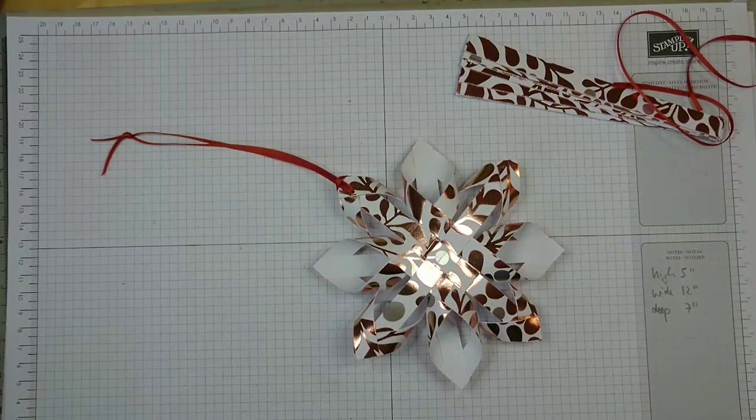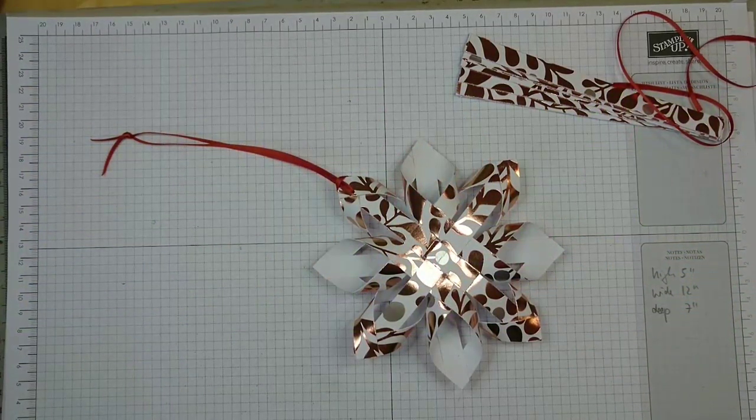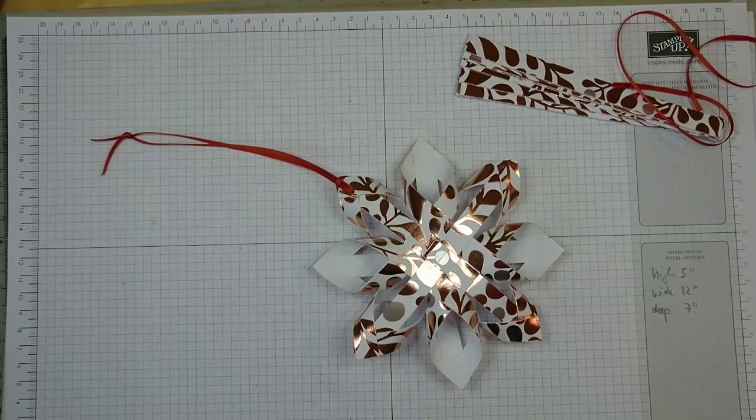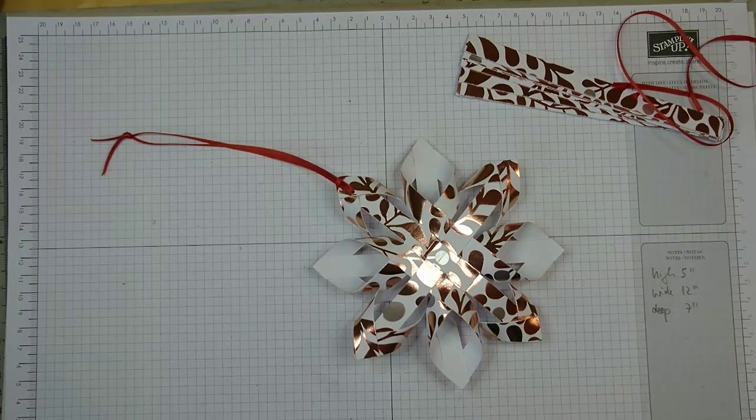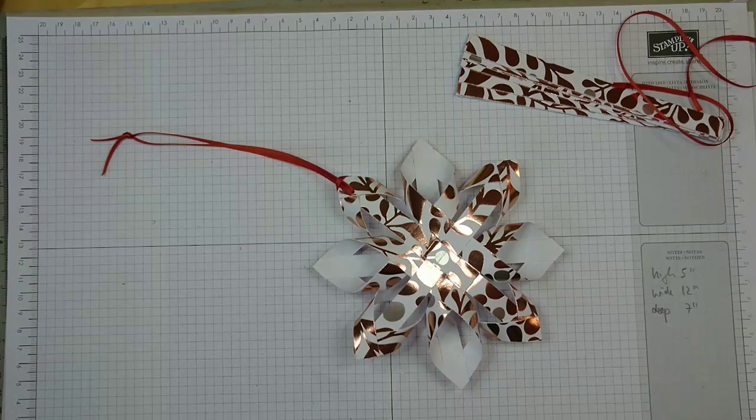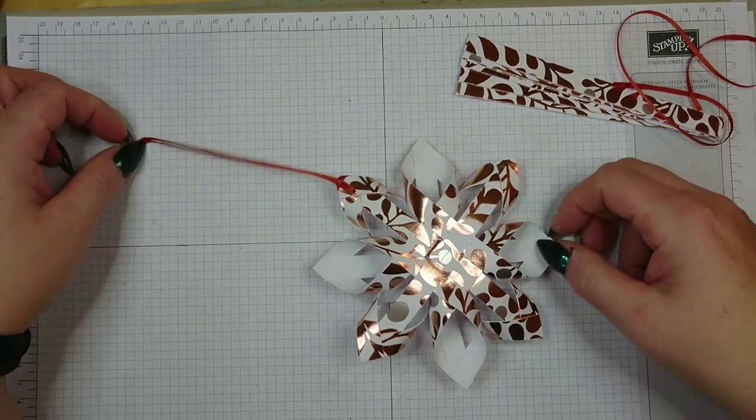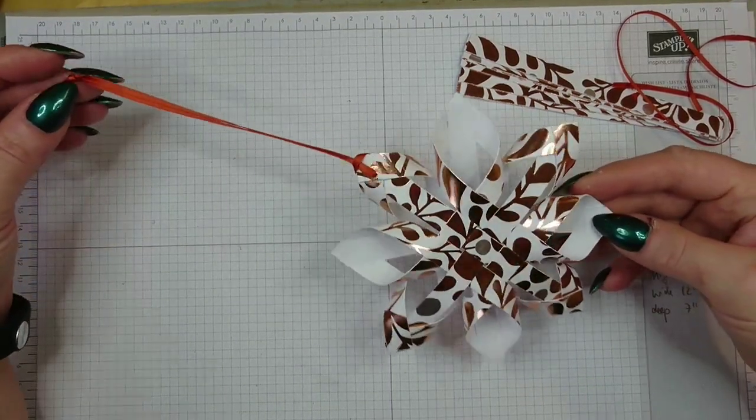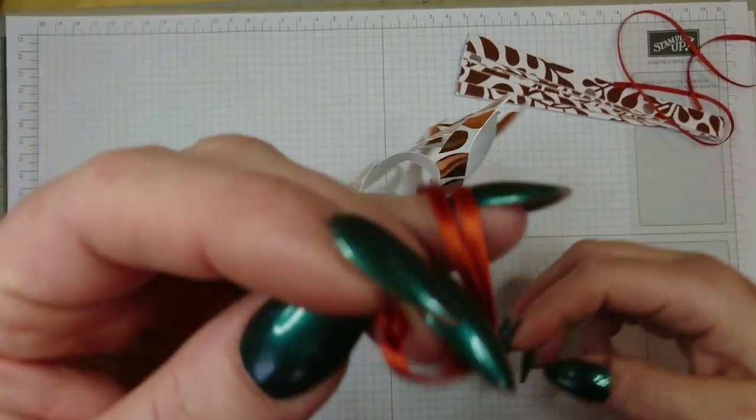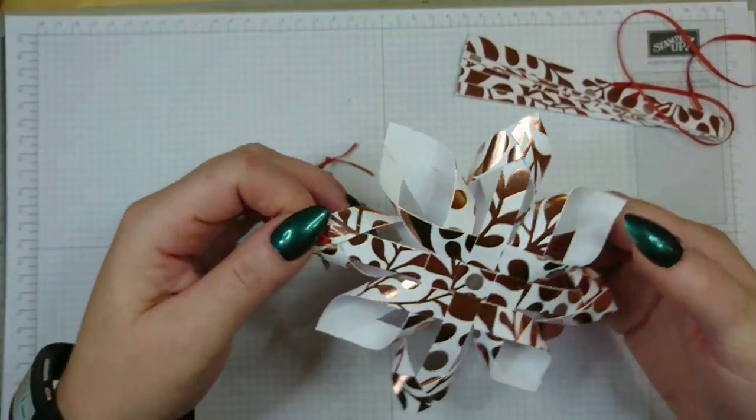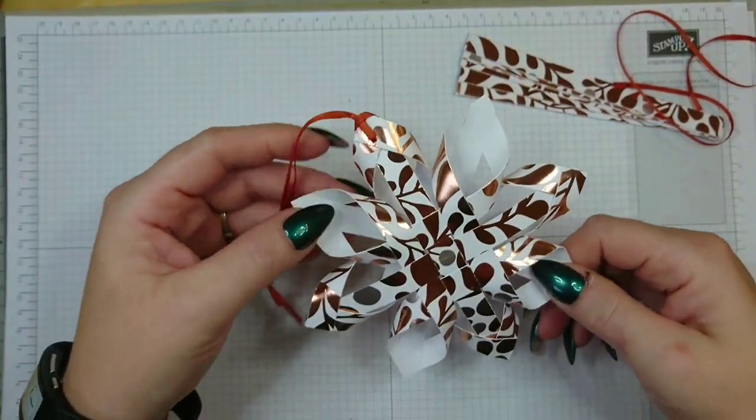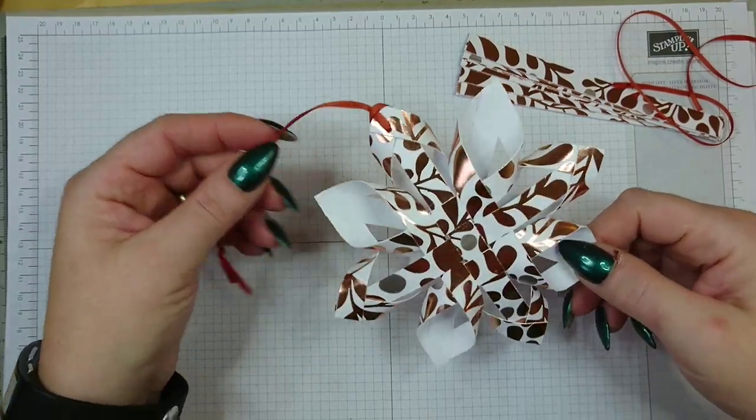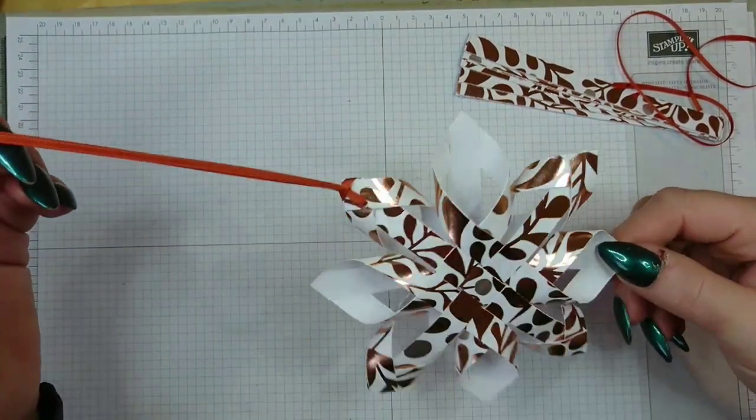Hello and welcome to another tutorial with me. My name is Crafty Jojo and I'm an independent Stampin' Up! demonstrator in the UK. Today I want to show you how to make these lovely Christmas ornaments. I've used the metallic foiled designer paper from Stampin' Up! because I think this is very festive and it looks gorgeous.